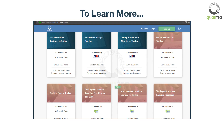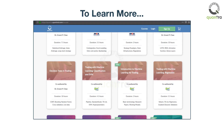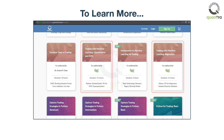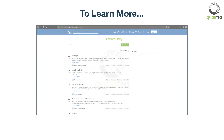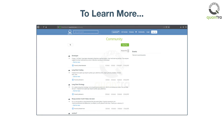You can continue to learn about machine learning and its applications and training on Quantra. If you have any queries, please post them on the Quantra community page and feel free to answer other queries as well. Good luck! Happy learning!